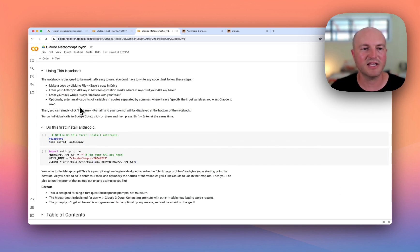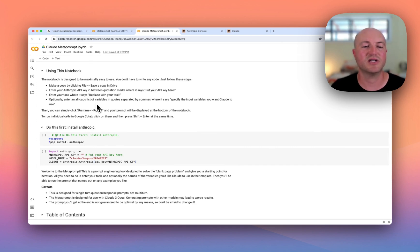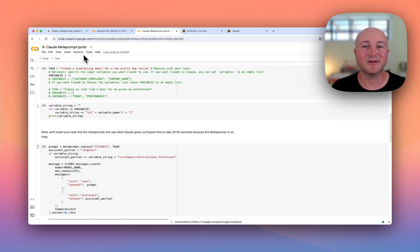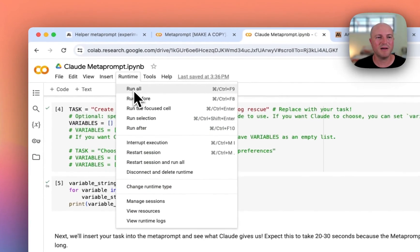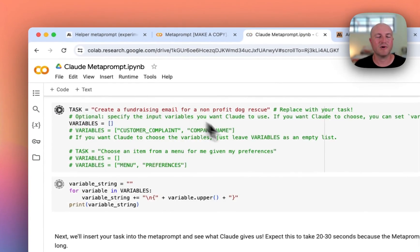The last thing you need to do is run this. I'm just going to add my API key and click Run. Once you've added your API key and your task, come up to Runtime and click Run All.